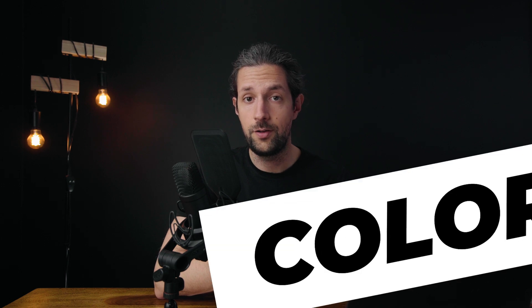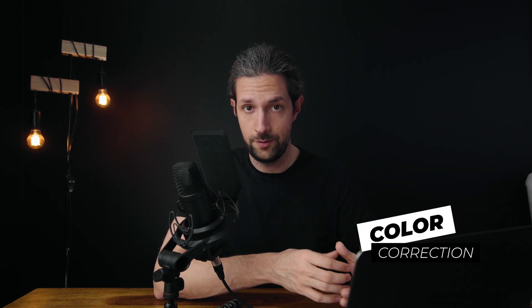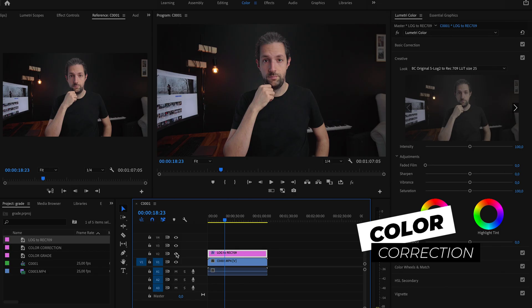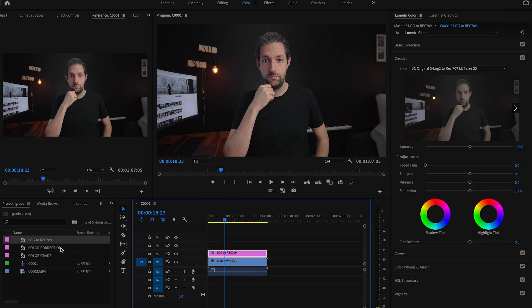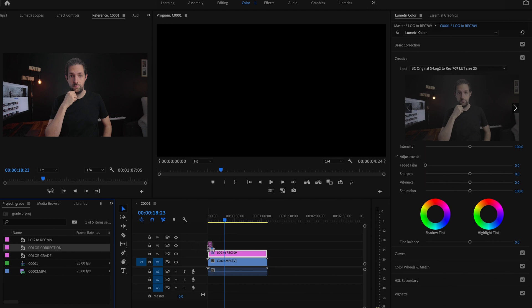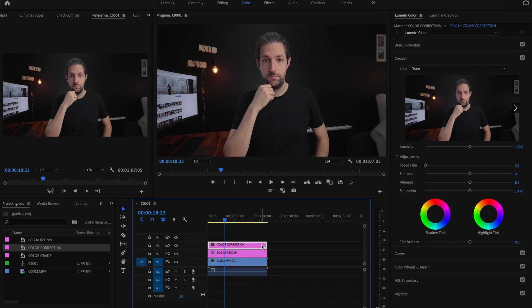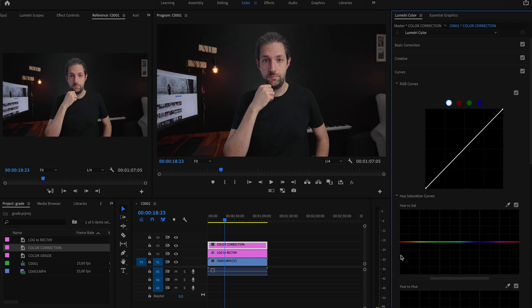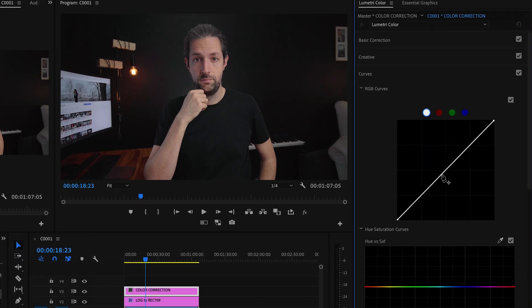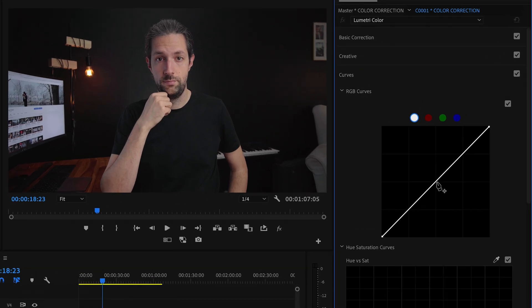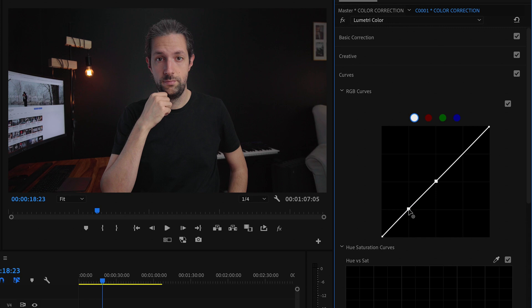Let's move now onto the second step, which is color correction. Once again I will place the adjustment layer above my clip and above the first adjustment layer. This layer will serve me to correct the image in terms of white balance, contrast, saturation, and also skin tones. Let's start with the RGB curves. I will create two points on this line, one in the middle and one in the shadows area. Now I will slowly drag these points down to add more contrast.